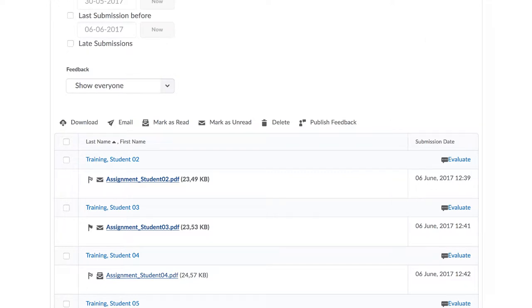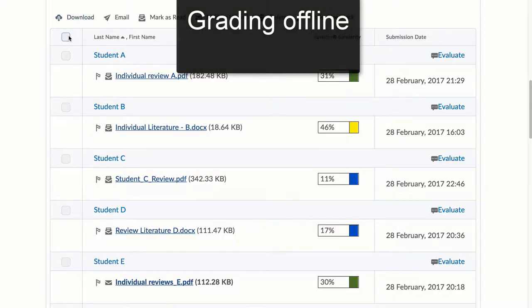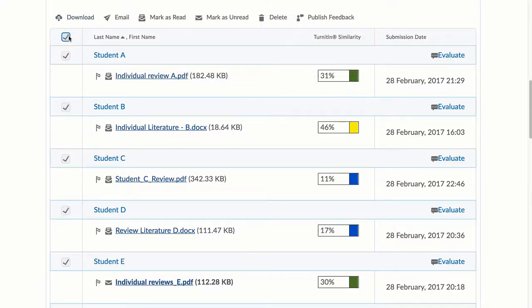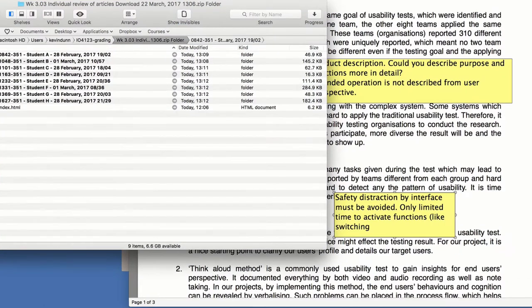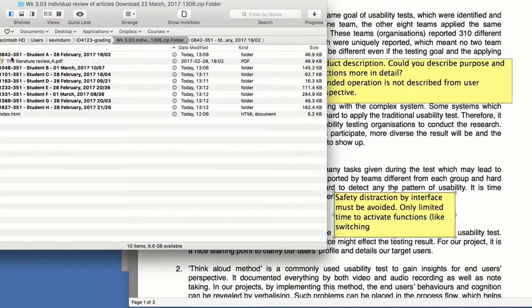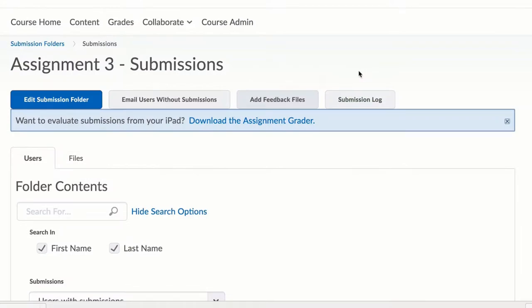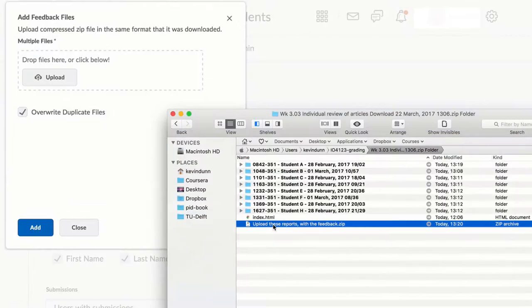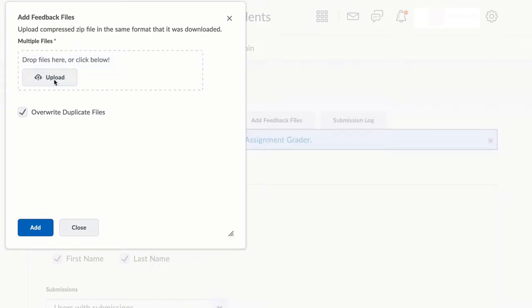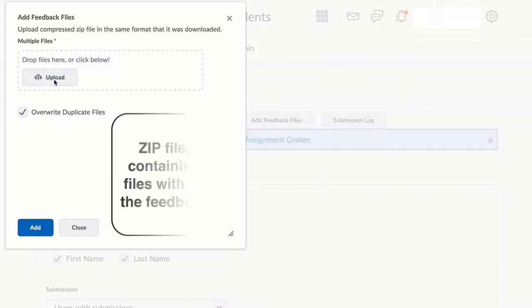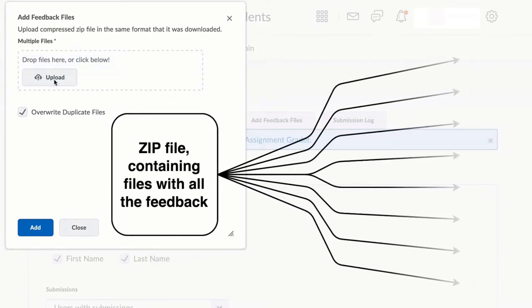You can remain entirely within Brightspace and grade, or you can download a zip file of all the submitted items to grade offline. If you do that download, you can grade the items, provide comments in the individual files, re-zip up the folder of submissions, and upload that zip file over here. Brightspace will unzip it and redistribute the files back with all their comments to the students.